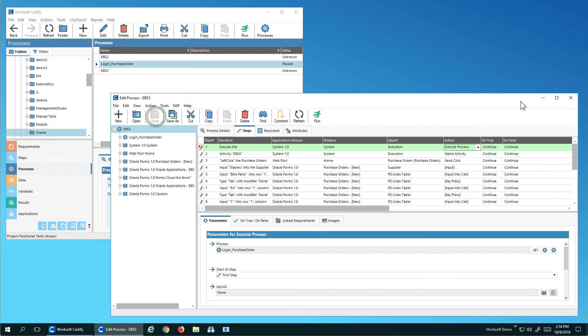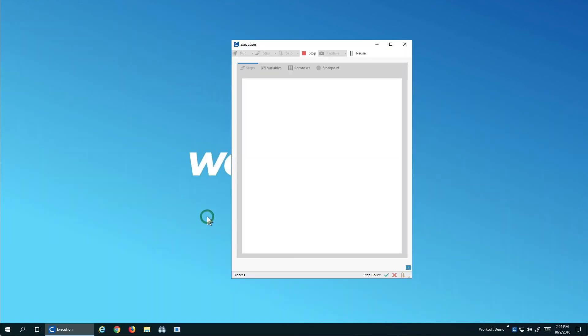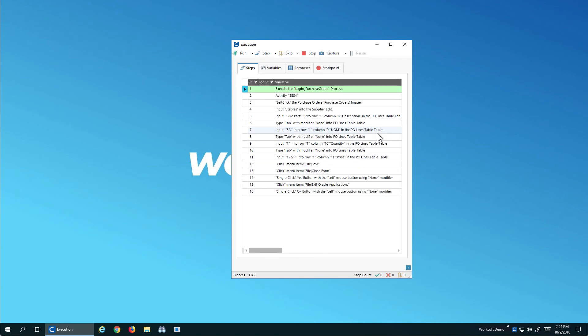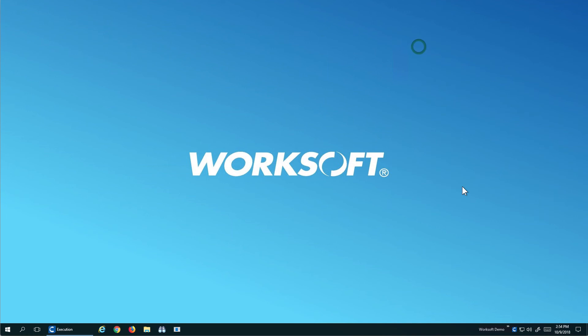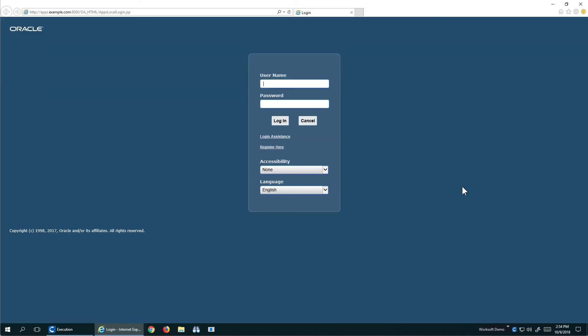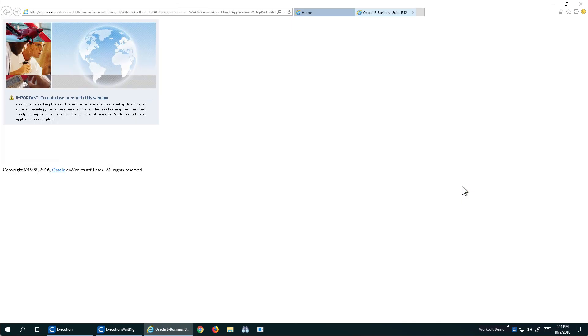So if I come here and kick it off, what we'll see is I have the execution window where Certify runs. I'll click run and see what happens. So the login process will open the browser for me. In this case IE, it'll log me into Oracle Forms. I'm now on the web application. I click the purchase order and what we'll see is this causes the Oracle Forms to Java Web Start.